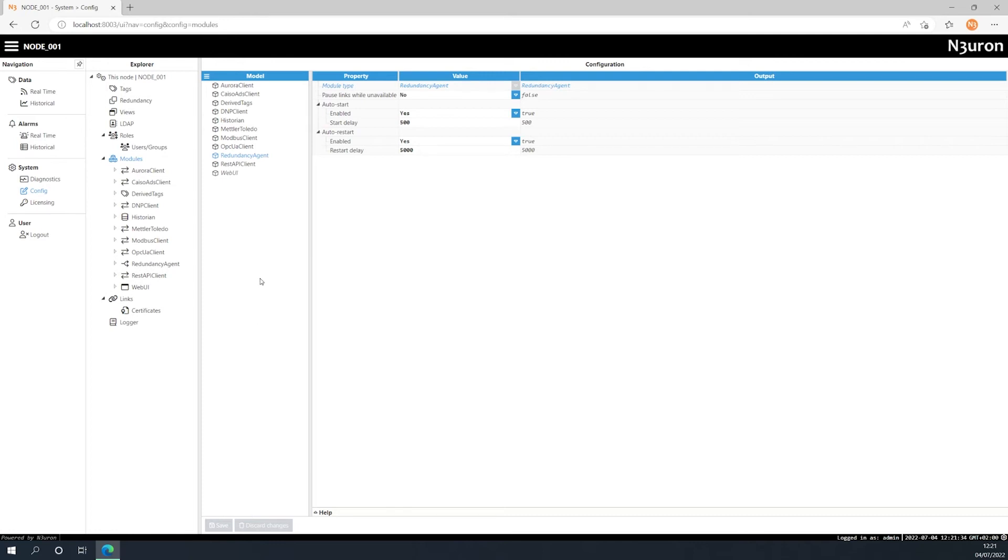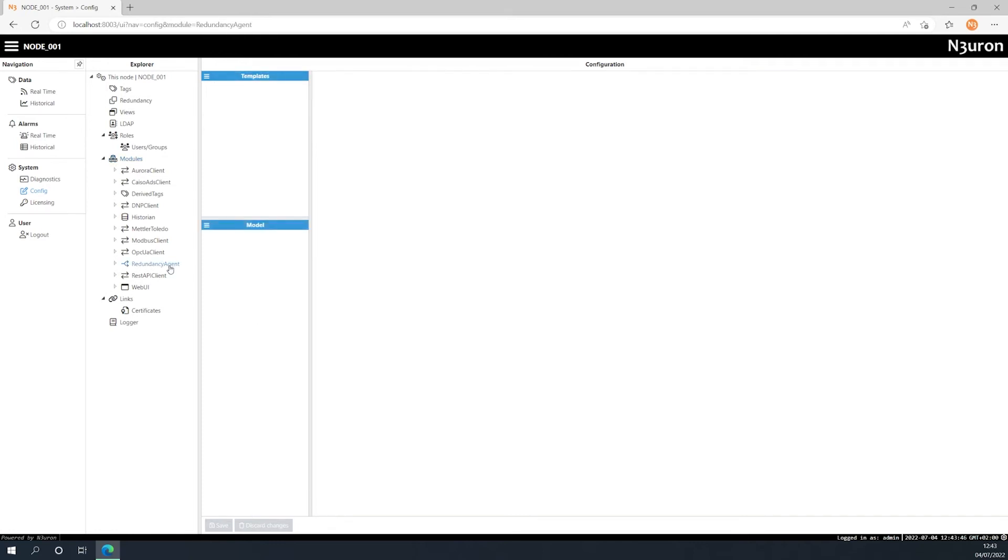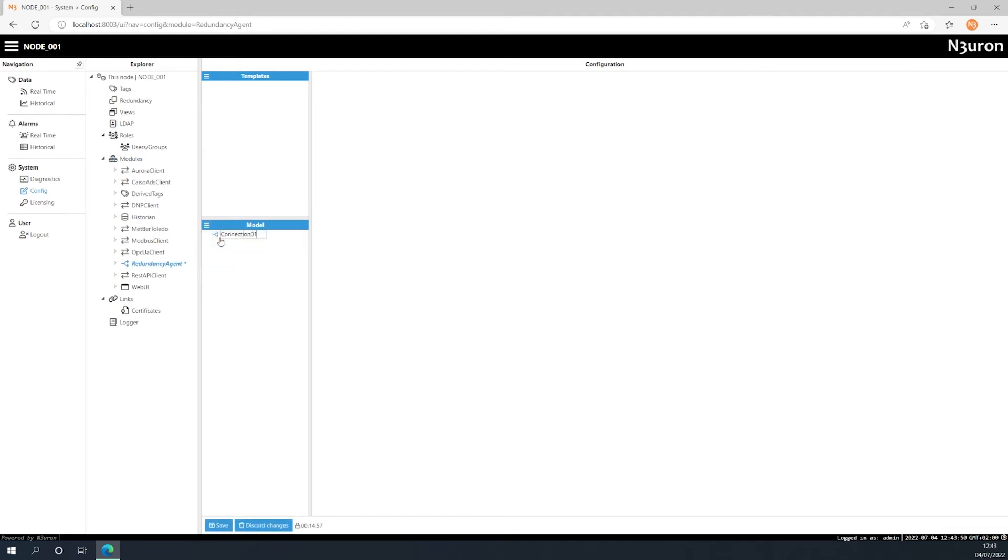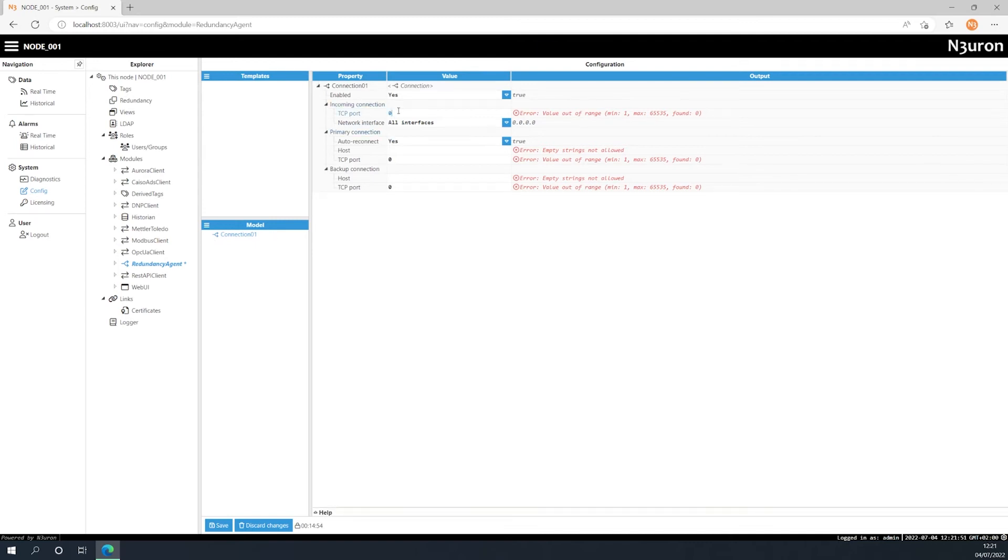Once we have created the instance, let's set up a new connection. Click on this button here, select New Connection and give it a name. Now let's go over the configuration parameters.